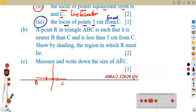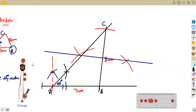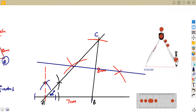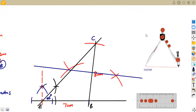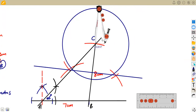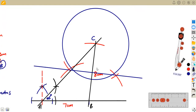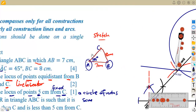Item three: the locus of points five centimeters from C. C is a fixed point — and whenever you are given the locus of points from a fixed point, you draw a circle. So you draw a circle of radius five centimeters centered at C. Measure five centimeters on your ruler, place the compass at point C, and draw the circle. This circle has a radius of five centimeters from C. The marker knows what you are doing, so don't waste time labeling excessively.